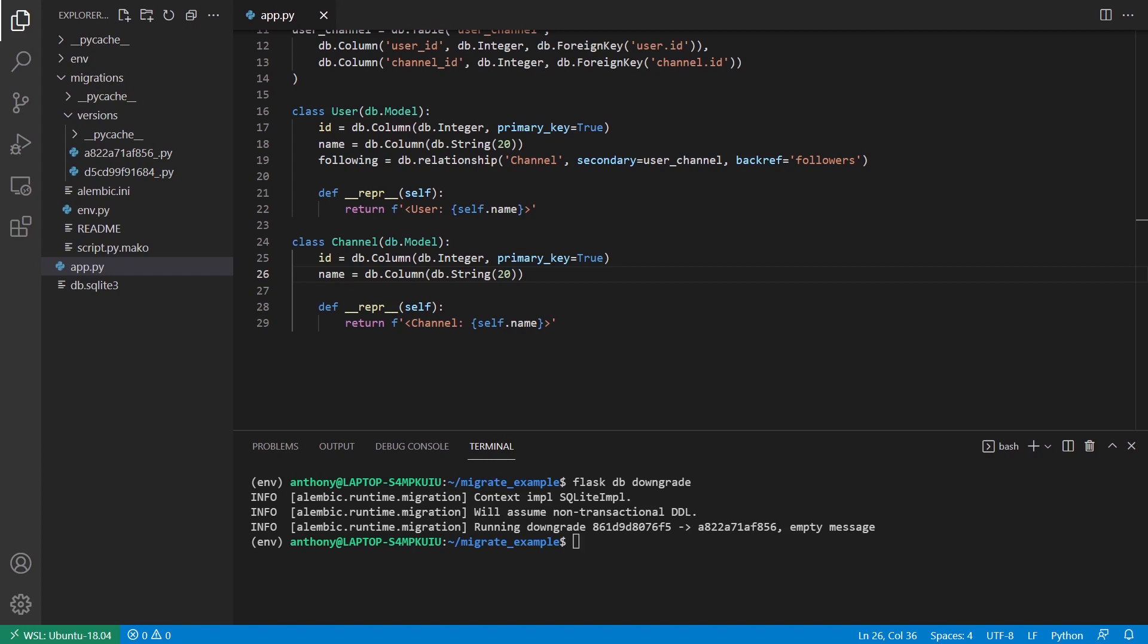So that's all I want to show you in this video for Flask Migrate. Like I said, you want to practice with this and as you do, you'll get more comfortable using it.